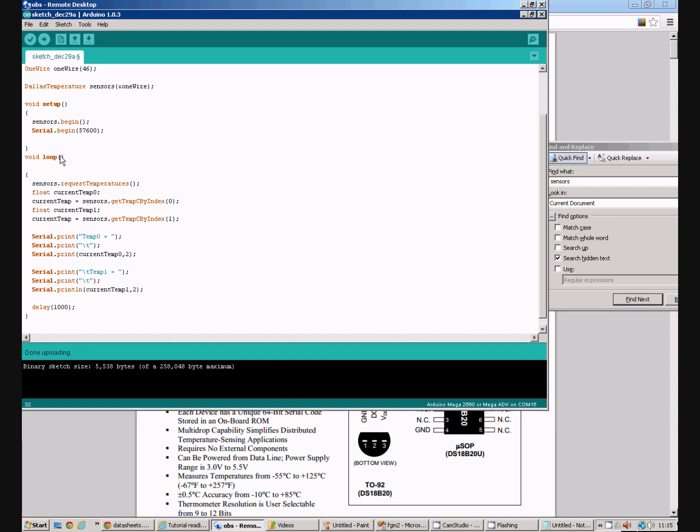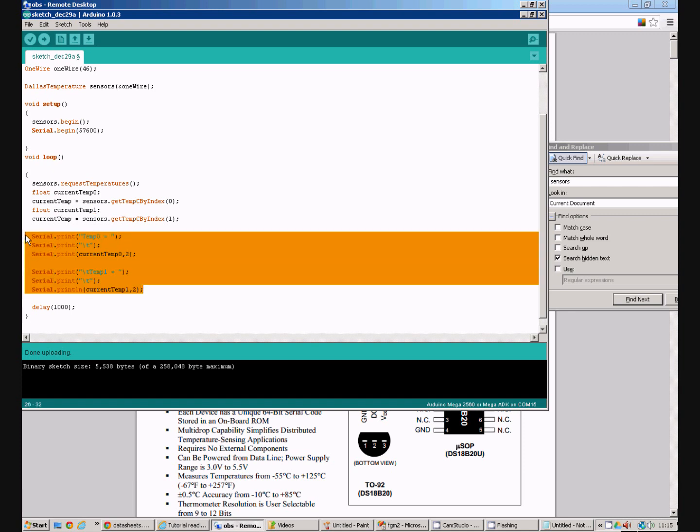So in our loop command we request the temperatures from the sensor which puts them into a buffer, we then use the get tempc by index command to read the temperature from sensor zero into this variable and the temperature from sensor one into this variable and then we report that information out via the serial port.